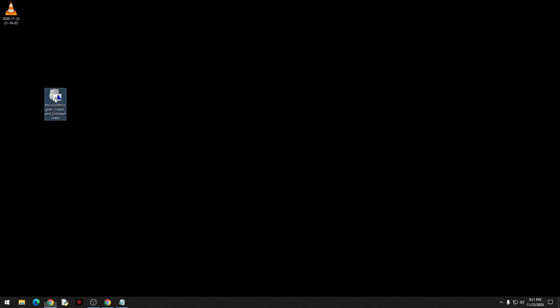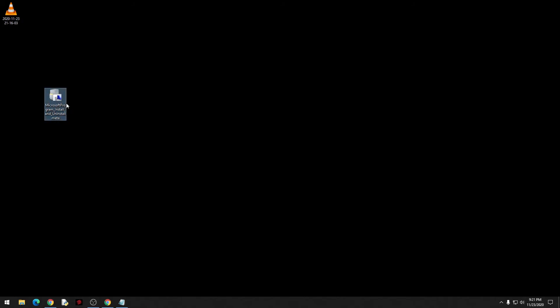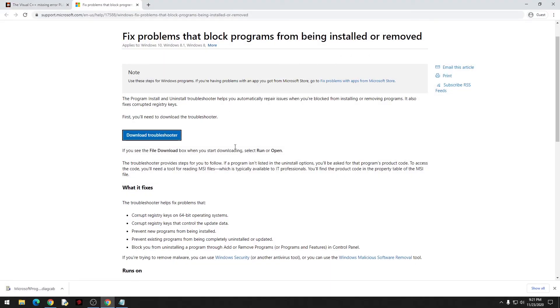There we go, so all of my C++ redistributable should be removed. The next step I would do is go back to my site.